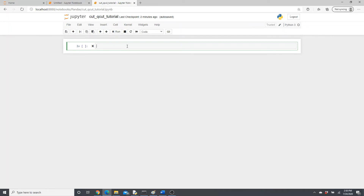Hello everyone, welcome to my channel. This is Rashida. My today's tutorial is going to be on cut and qcut — two pandas functions that are used to do data binning. Data binning is very important. I will show you how they work and why they are important. Cut and qcut both do data binning, but their procedure is different — their working process behind the scenes is different, so that's what makes them different. I'm going to explain how to use cut and qcut and what their differences are.